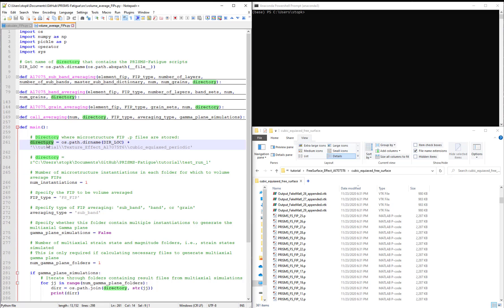The first variable that users will change is the directory, that specifies where all the microstructure instantiation and FIP data is stored.